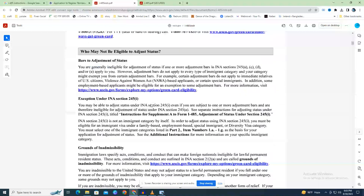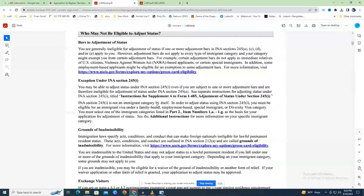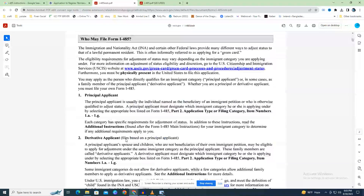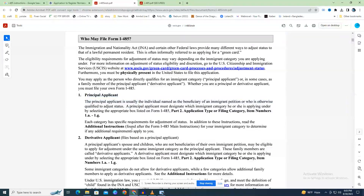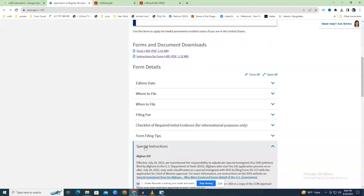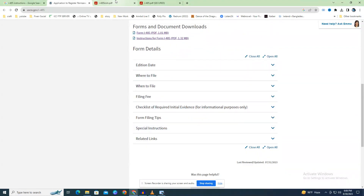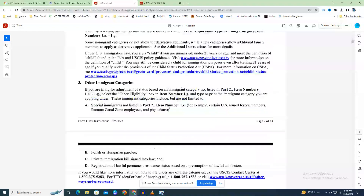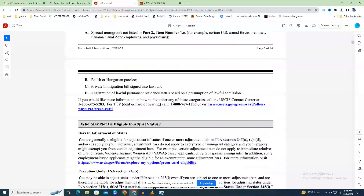When should you file Form I-485? Generally, if you are filing as the recipient of an immigrant visa petition such as Form I-130, I-140, or I-360, you cannot submit an adjustment request until USCIS has accepted your petition and an immigrant visa number is immediately available. However, some immigration categories permit concurrent filing — submitting Form I-485 before USCIS accepts your petition — if a visa number is immediately available and you meet all other filing criteria. Check the supplemental instructions for information on when you may file Form I-485 for each specific category.